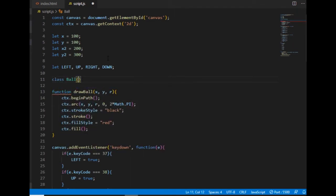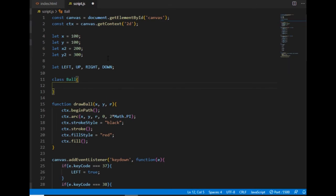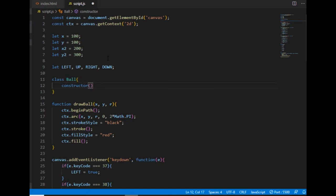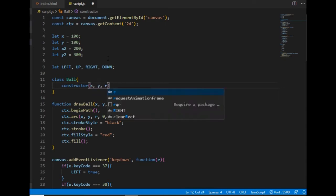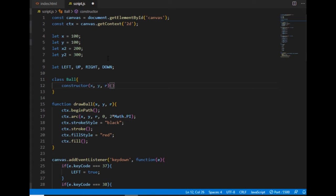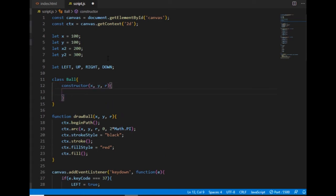The first method will be constructor, which is a special method that's always called when an instance of the ball class is created. I need three parameters for that, the same three that I needed for the drawball function, the coordinates and the radius.